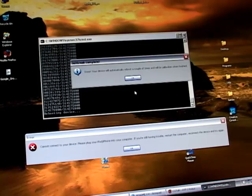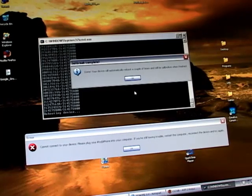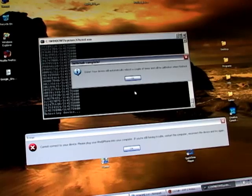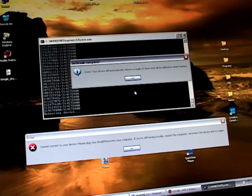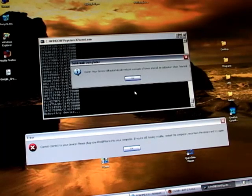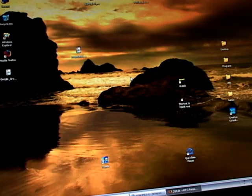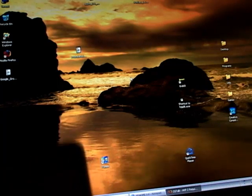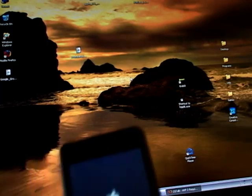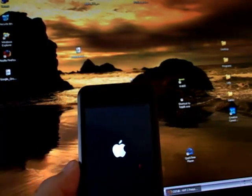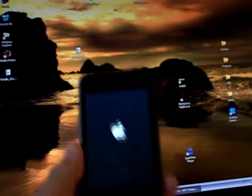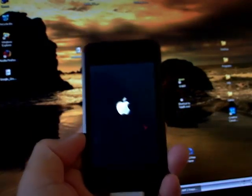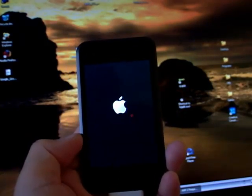Okay, the jailbreak is complete. It says right here, done. Your device will automatically reboot a couple of times and will be jailbroken when finished. When you see this, it's important to let it run its course. As you can see, it already booted up once and will continue to do so. Don't interfere with it, let it run its course.